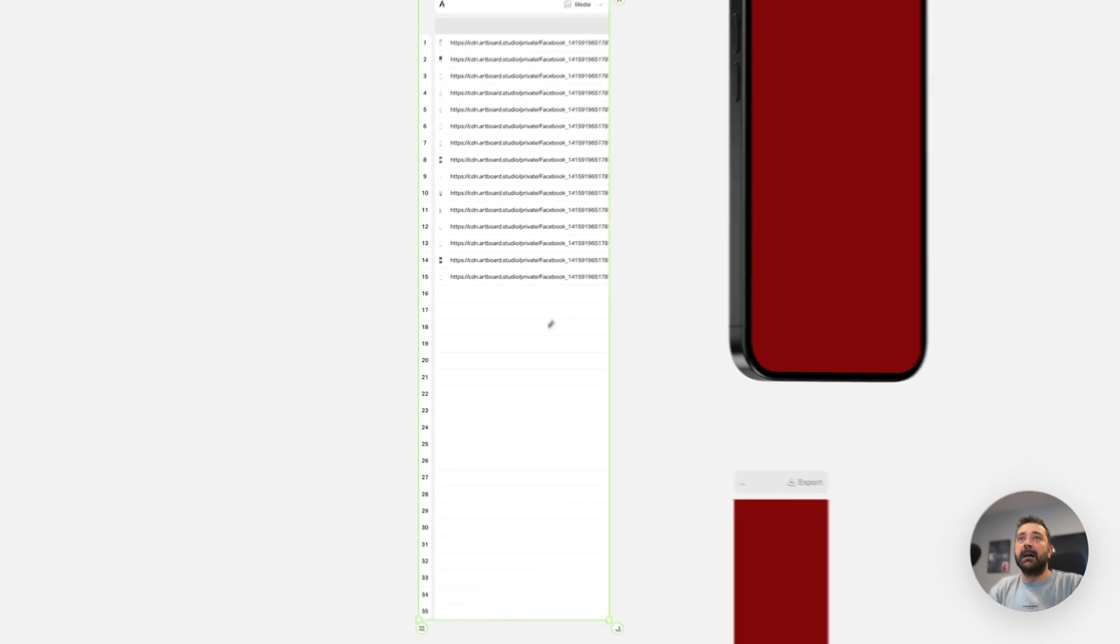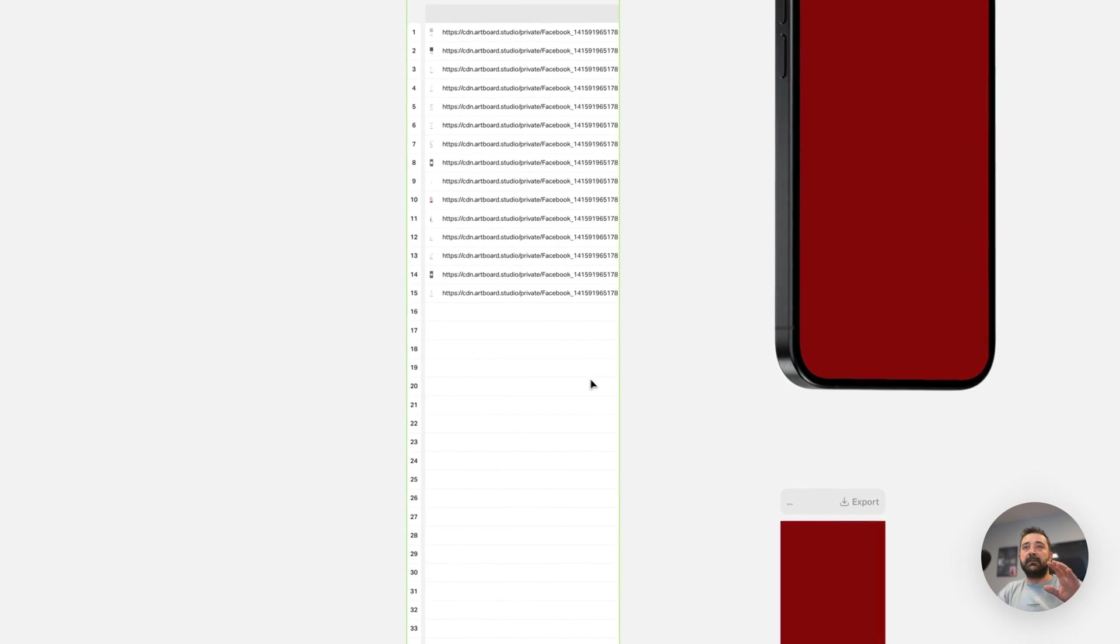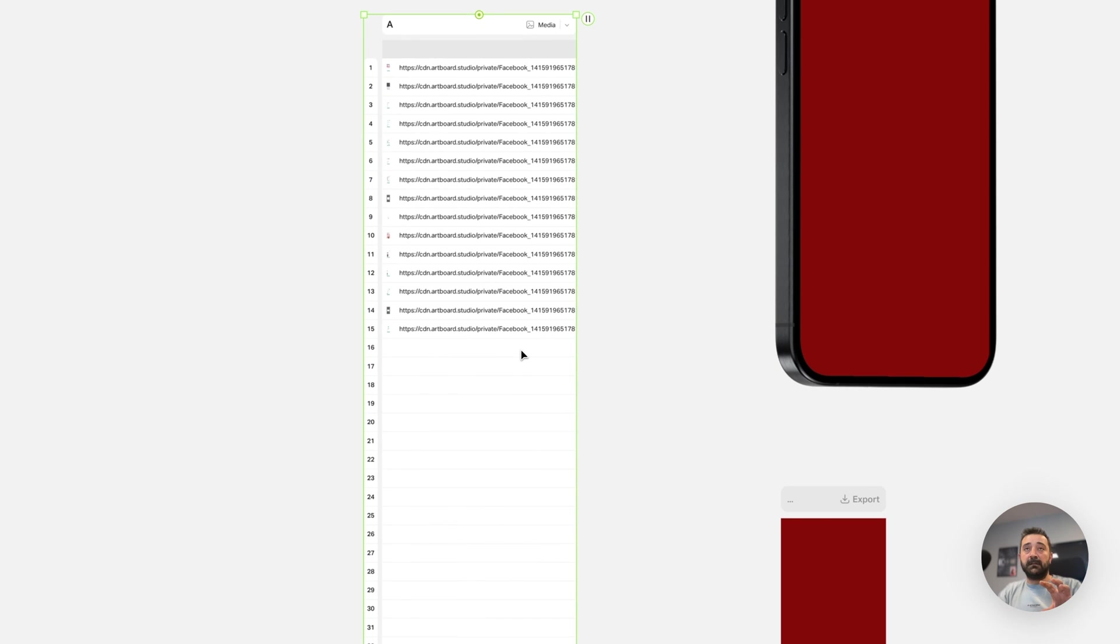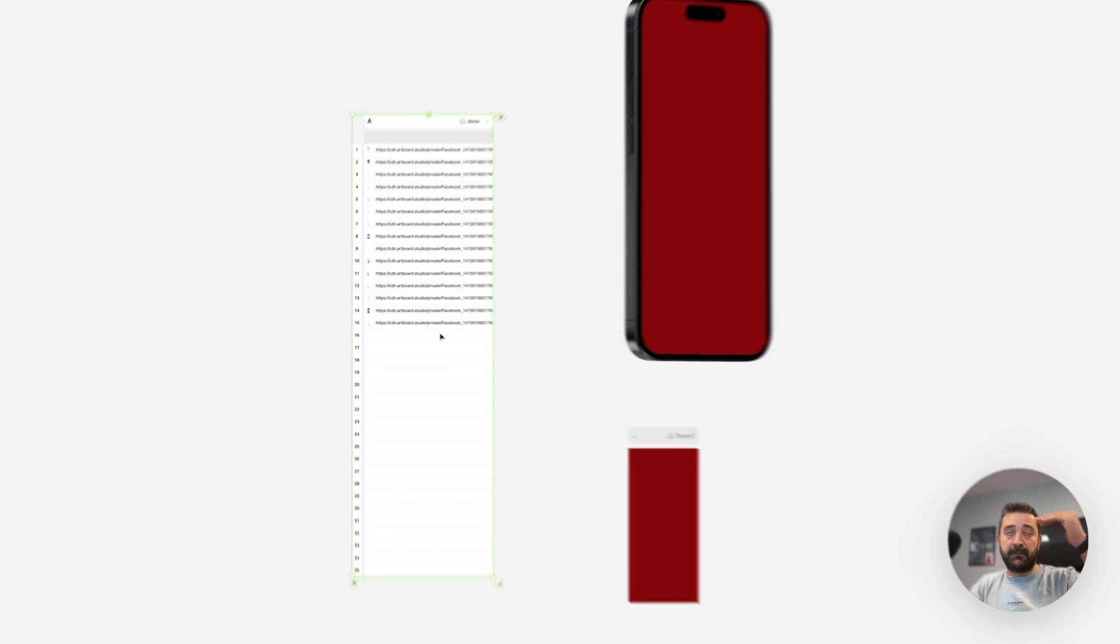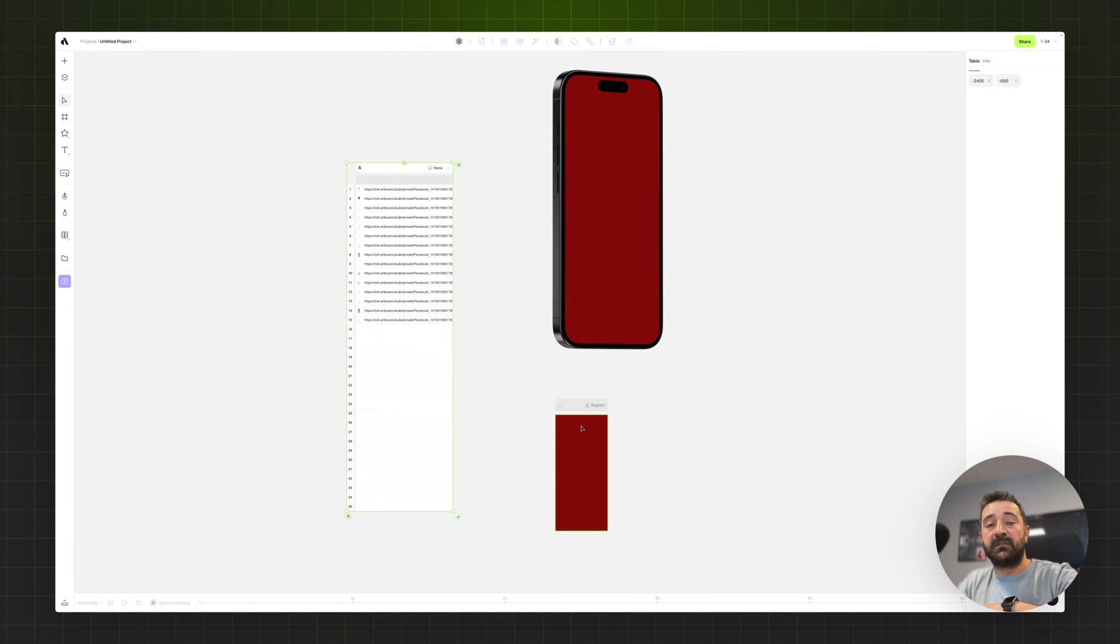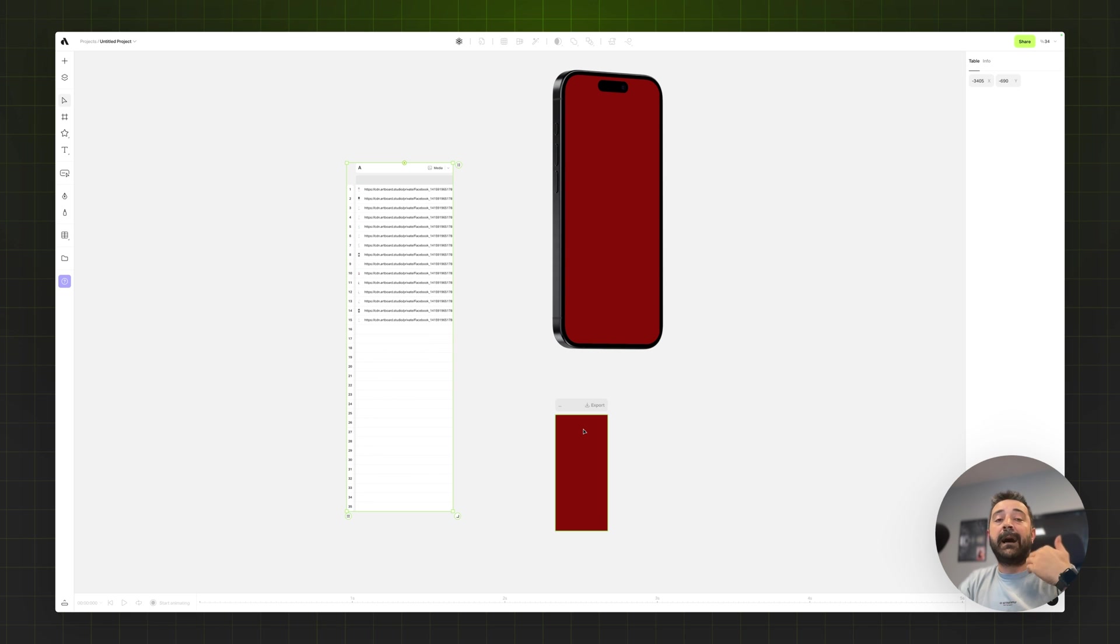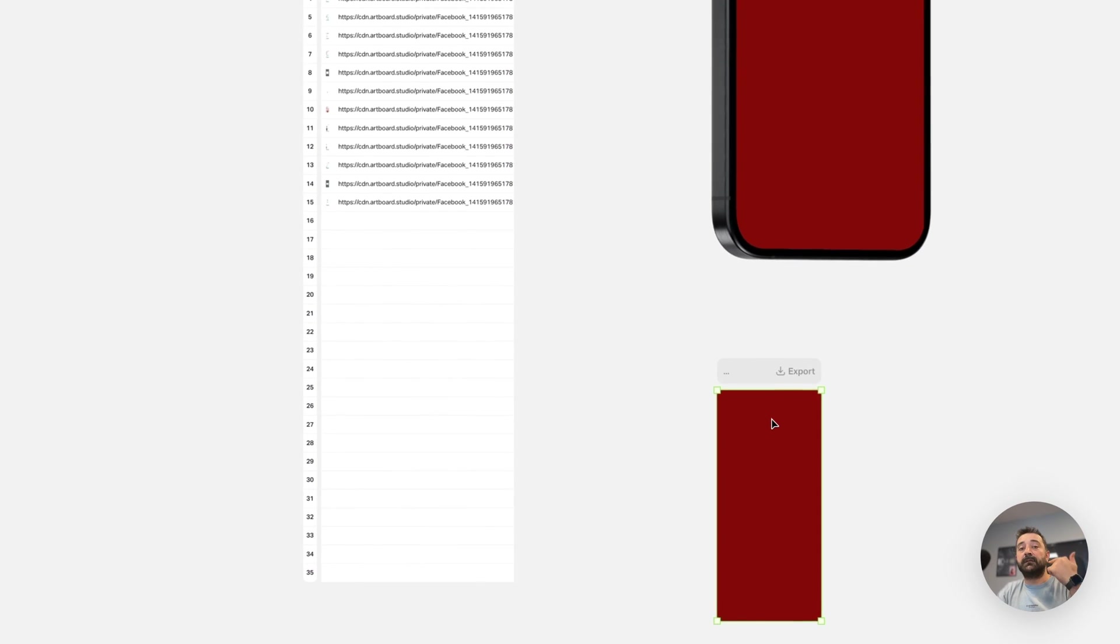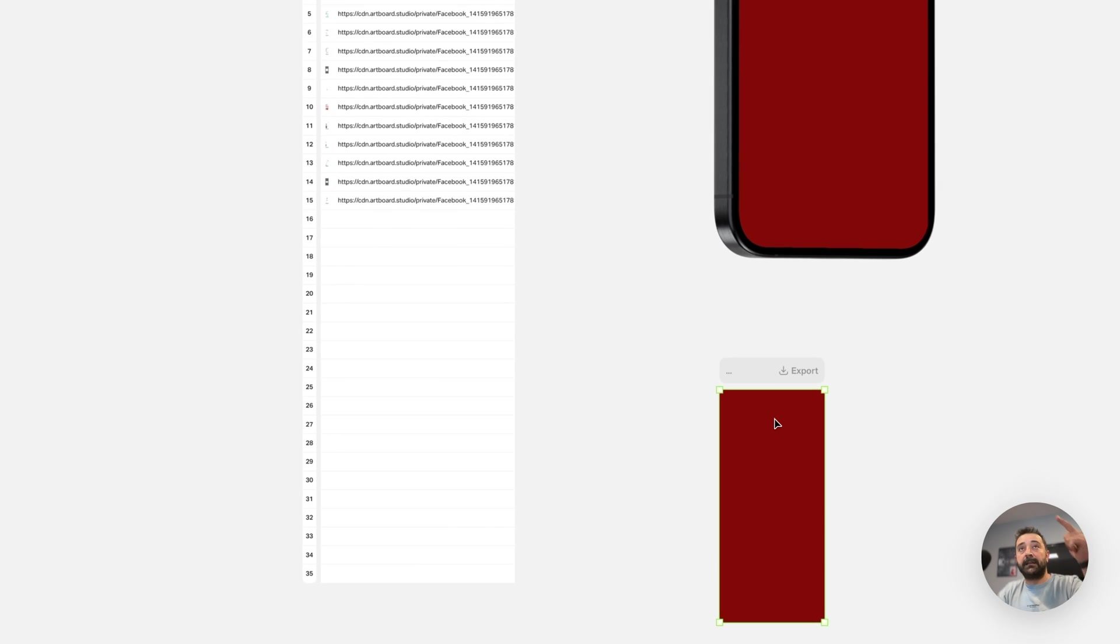Now all I need to do is connect this table, all the images, all 15 images to the customization artboard. But first I need at least one media video or image to connect the table to the customization artboard.